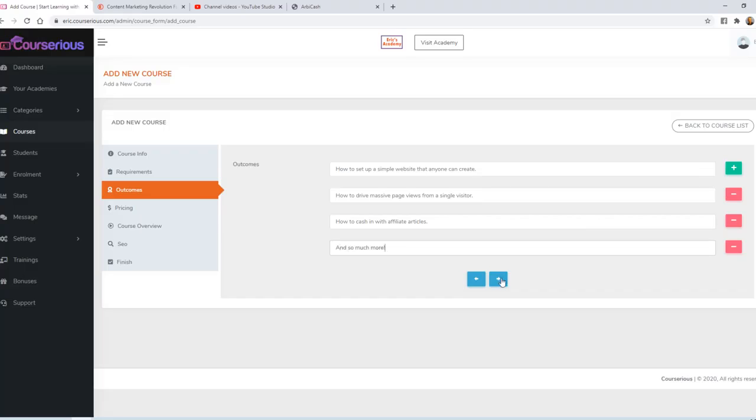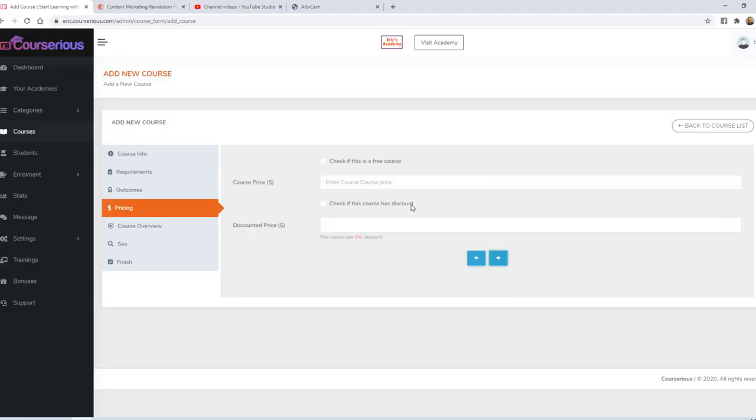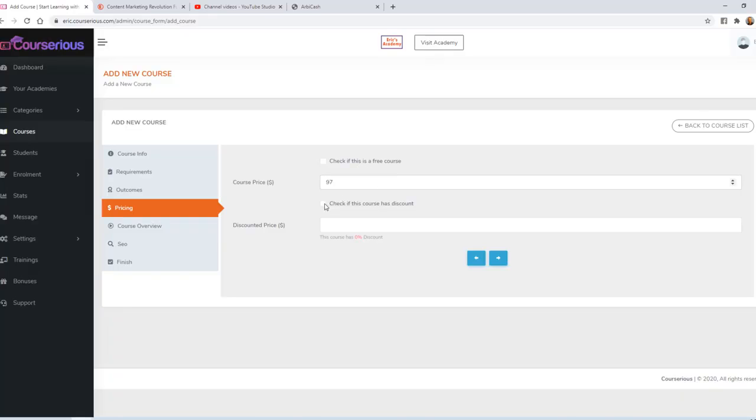All right, we'll click next. For pricing, you can make it free if you want to use it as a lead building tool. Or you can set any price of your choice. Let's say this is a $97 course. I'm going to check to give it a discount. And we'll say the discounted price is $77.